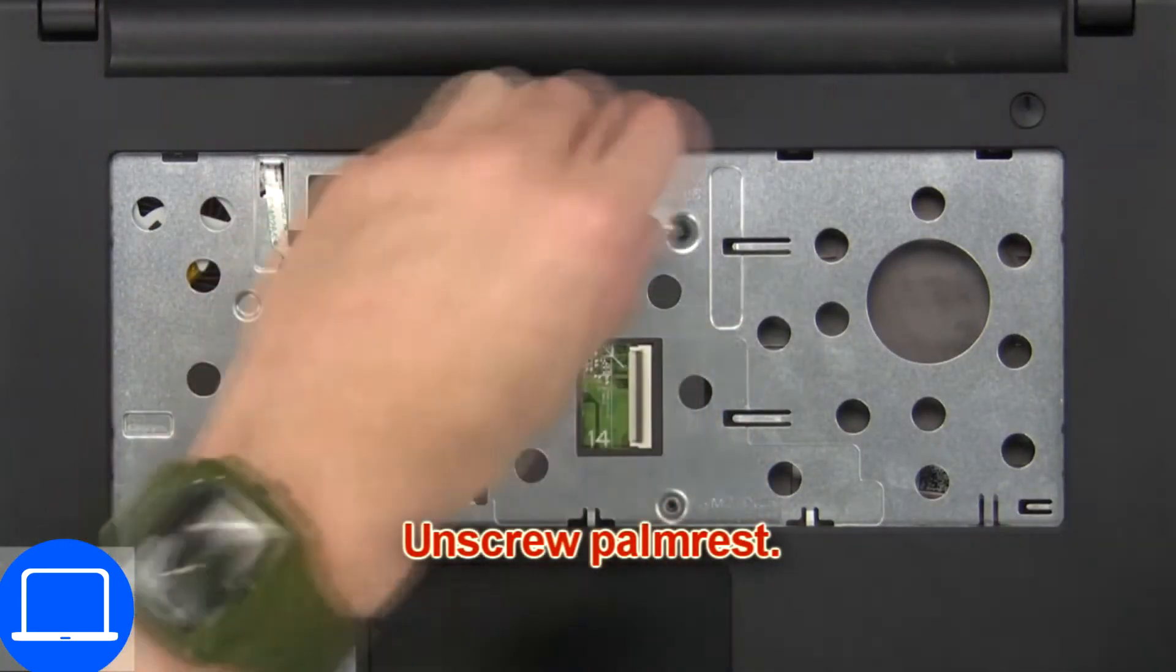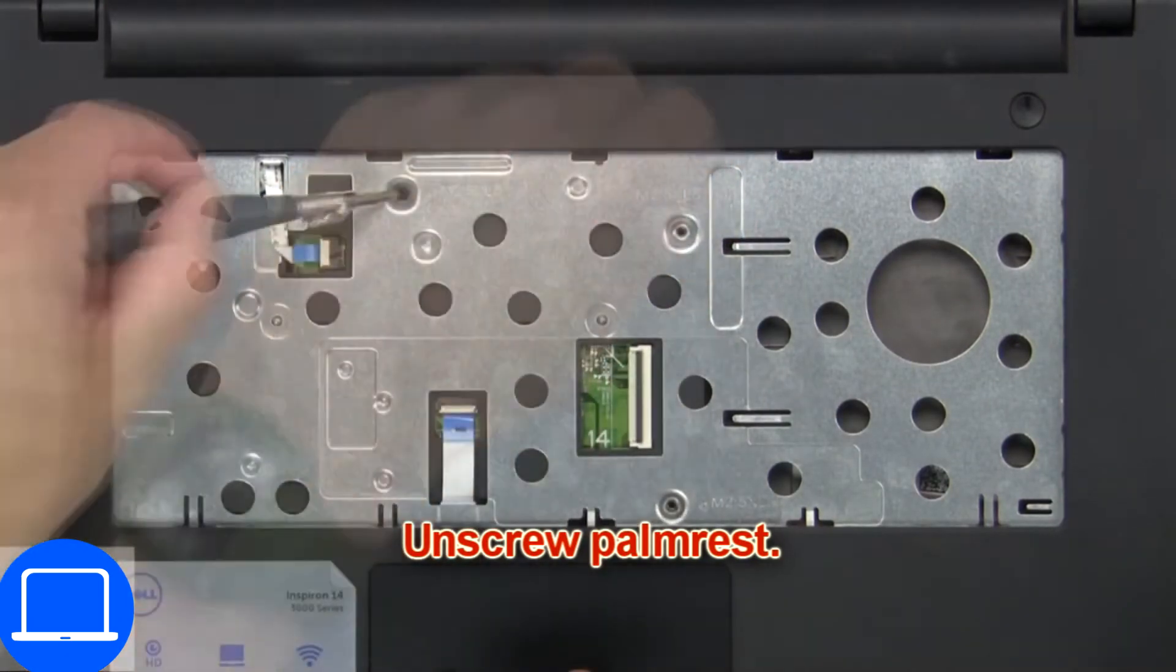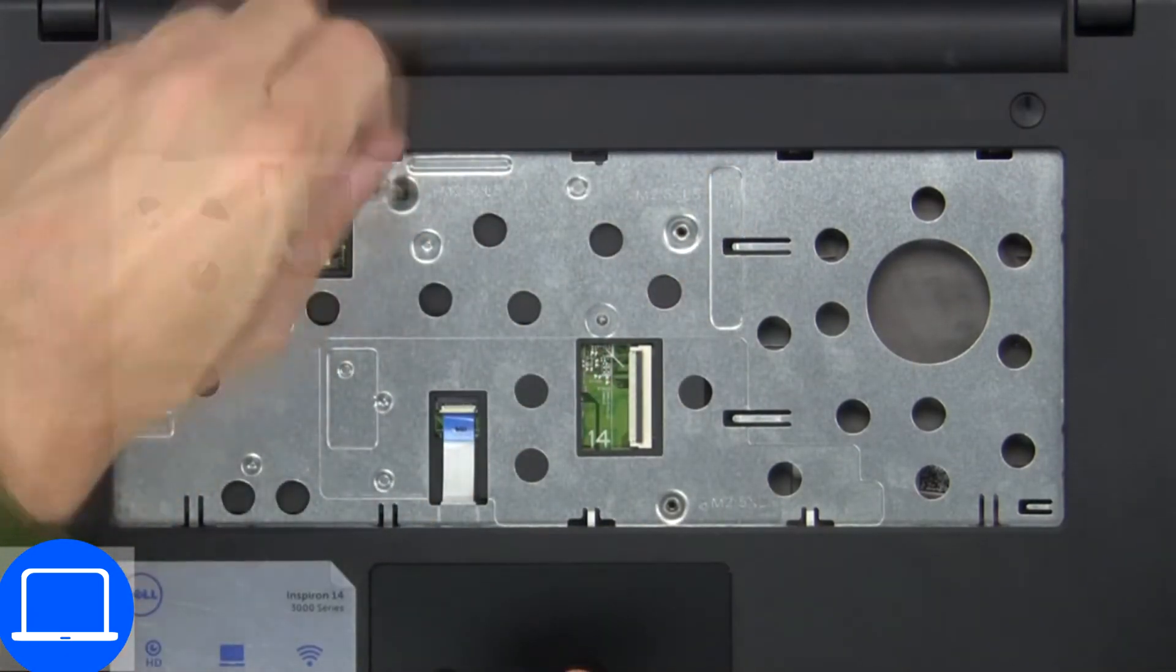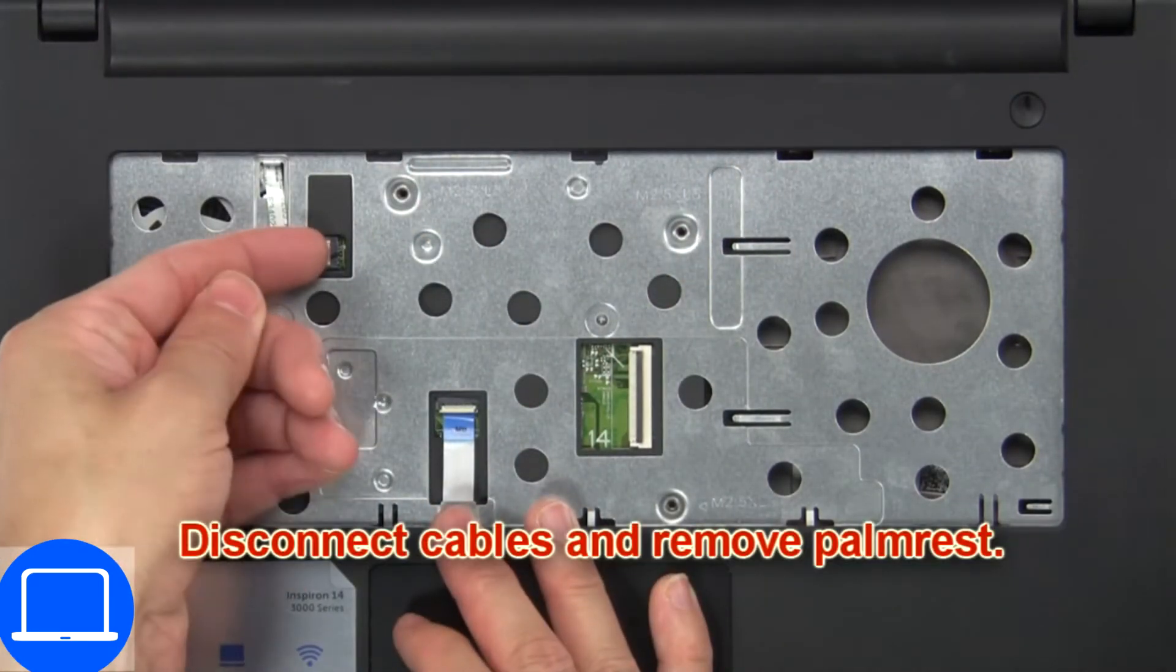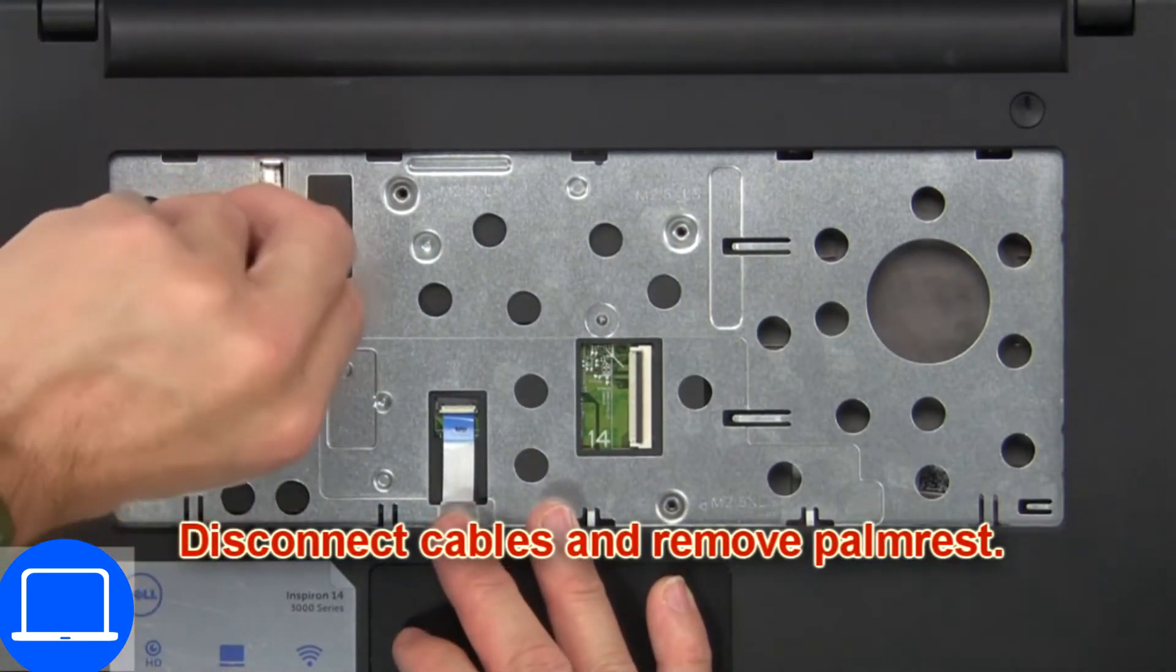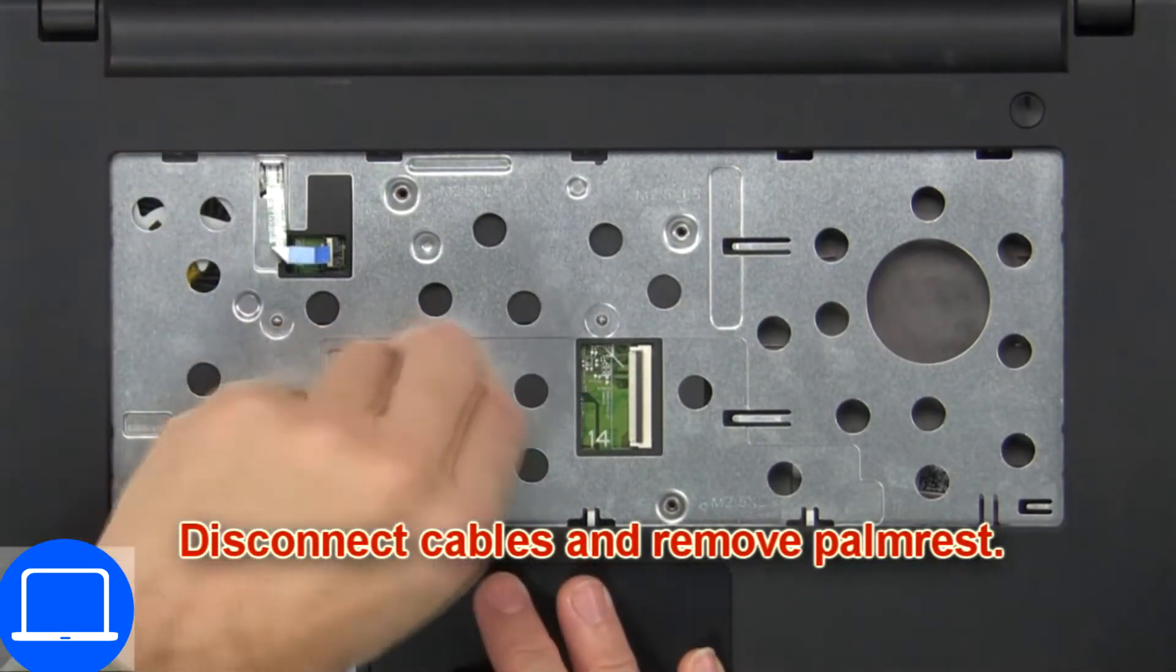Now unscrew palm rest. Then disconnect cables and remove palm rest.